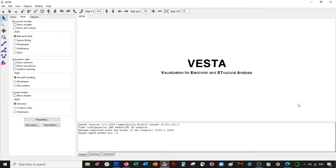Hey everybody, welcome back for another video. We're going to do a VESTA tutorial today. I'm currently writing up some functions in Python for our Hartree-Fock program, so that's going to be coming out sometime in the near future. I'm also working on the DFT slides, but I figured I'd do some VESTA stuff today to get you some material out in a timely fashion.